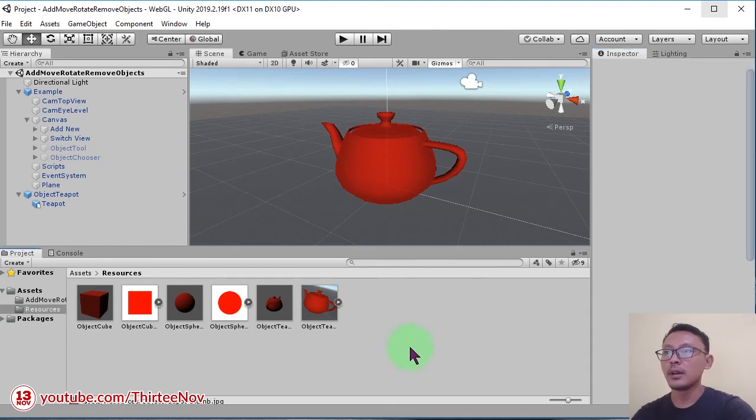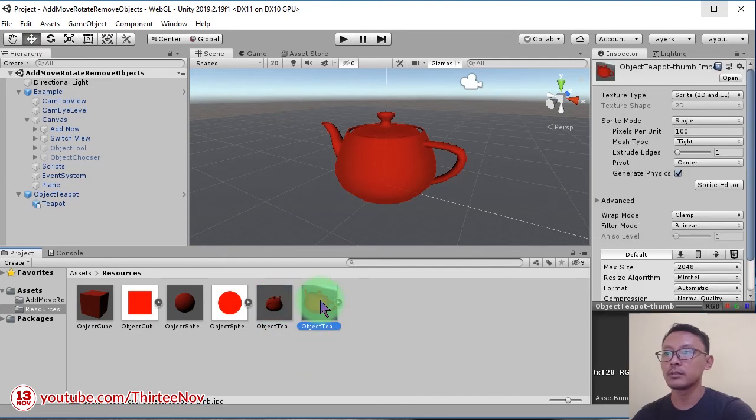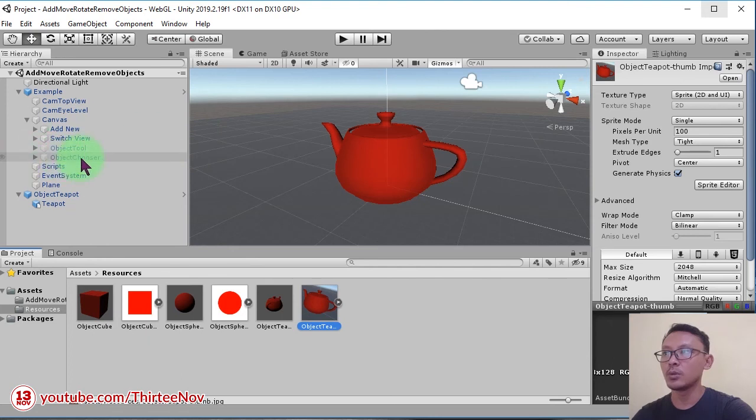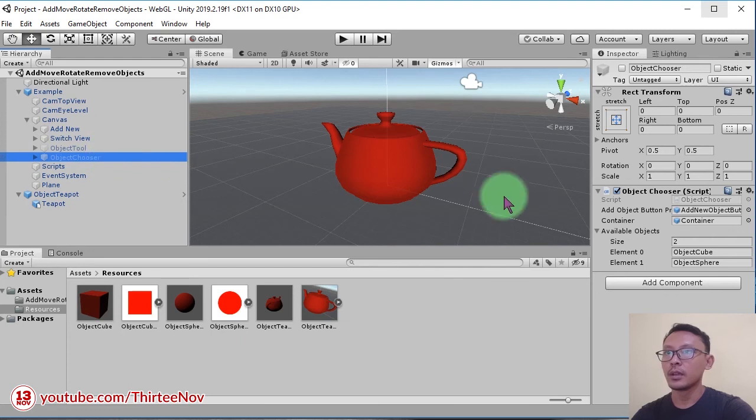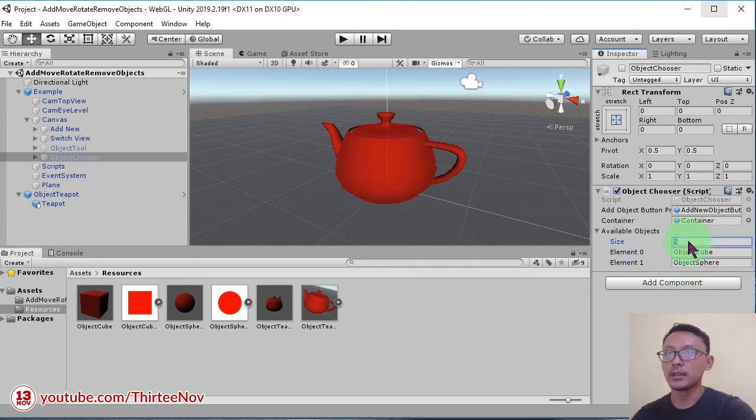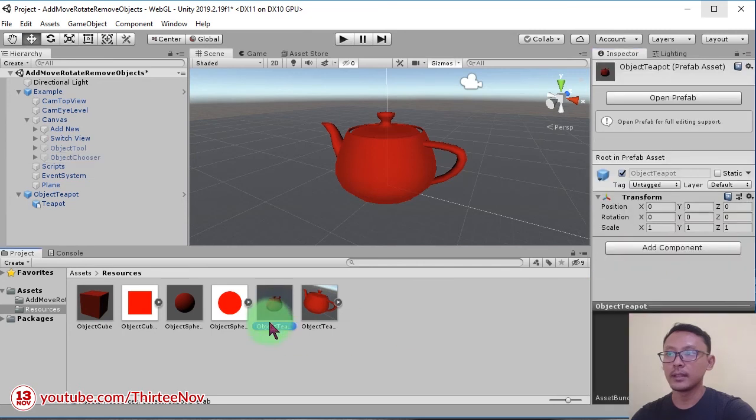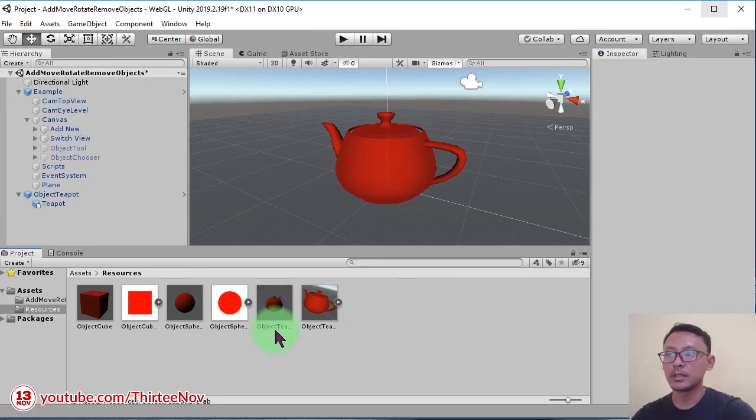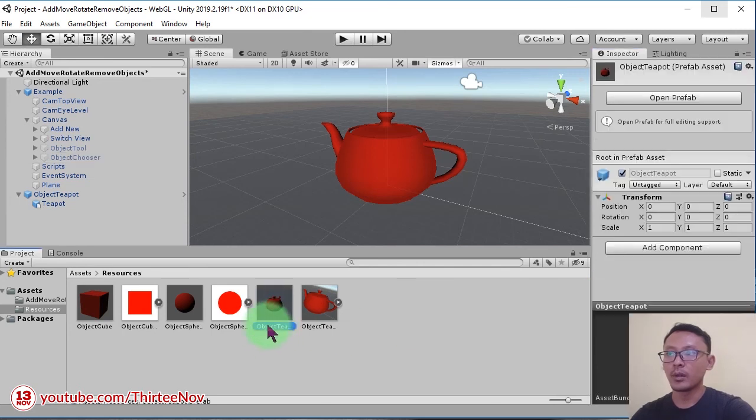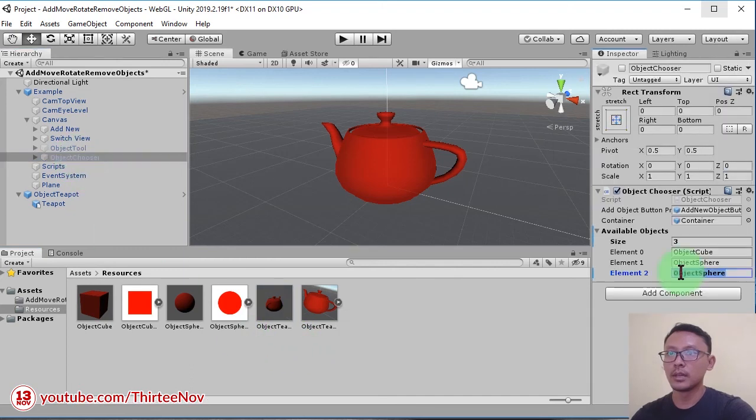Now we are ready. We already have this teapot3 file and we also have the sprite. And the next step is to go to this object chooser. Here right now we have two objects - the first one is object cube and then object sphere. And the third one, change it to 3 and press enter. Here we need to add the name of this object. Paste it, press enter.